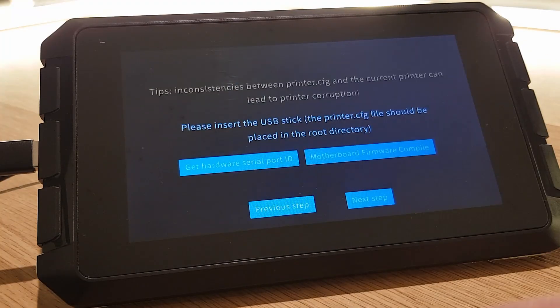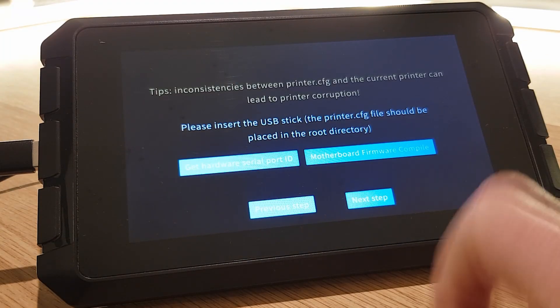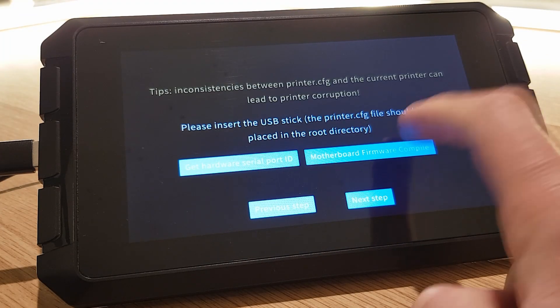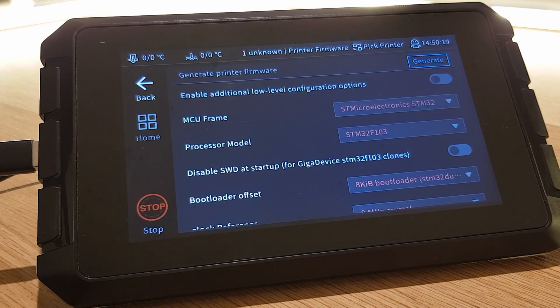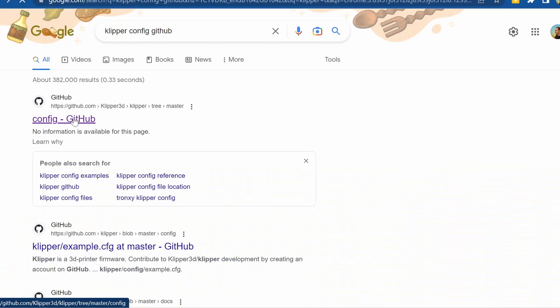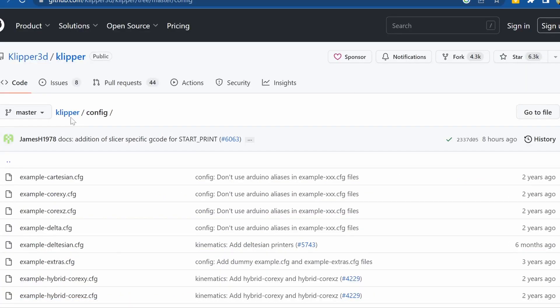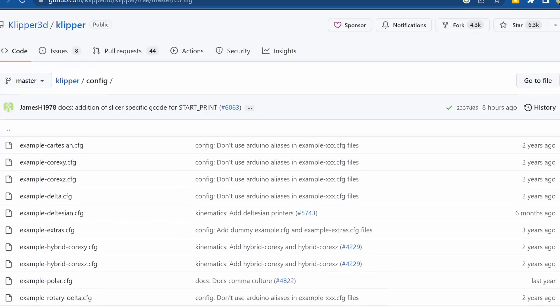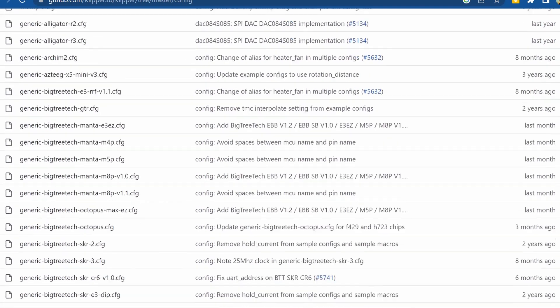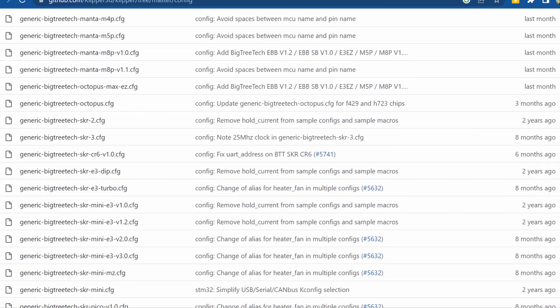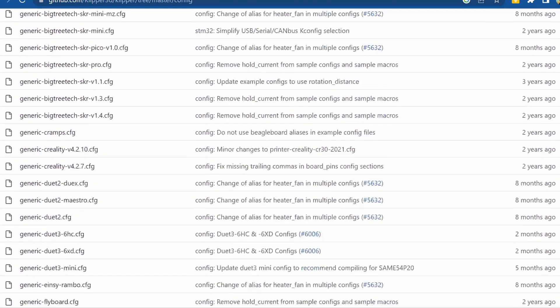Click OK to return to the previous menu and then click on Motherboard Firmware Compile. This is where we'll enter a few basic settings to tell our Sonic Pad how to create firmware that we can put on a 3D printer so that the Sonic Pad can talk to it. To find the information that we need to enter here we need to go to the Clipper GitHub config directory which I've linked in the description below.